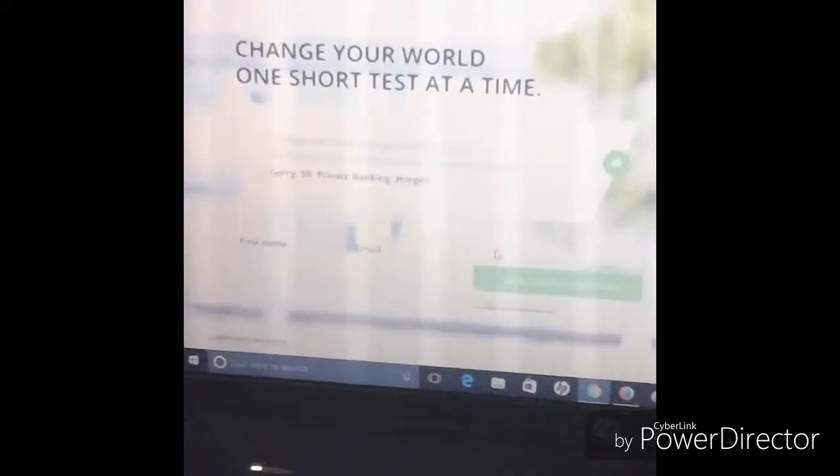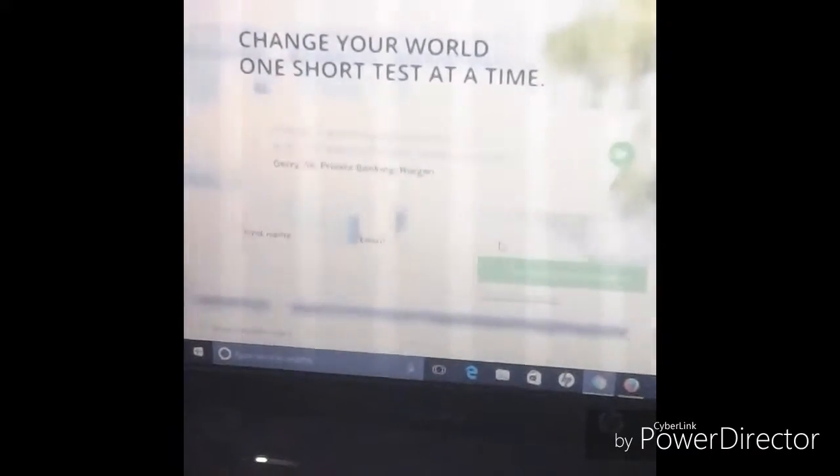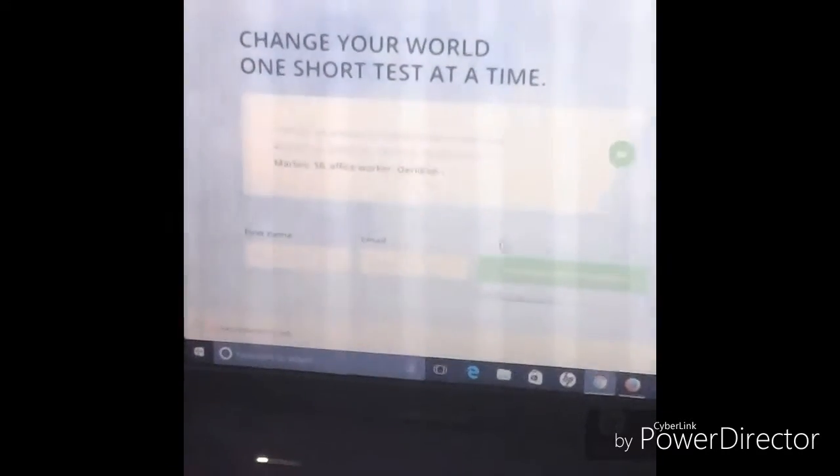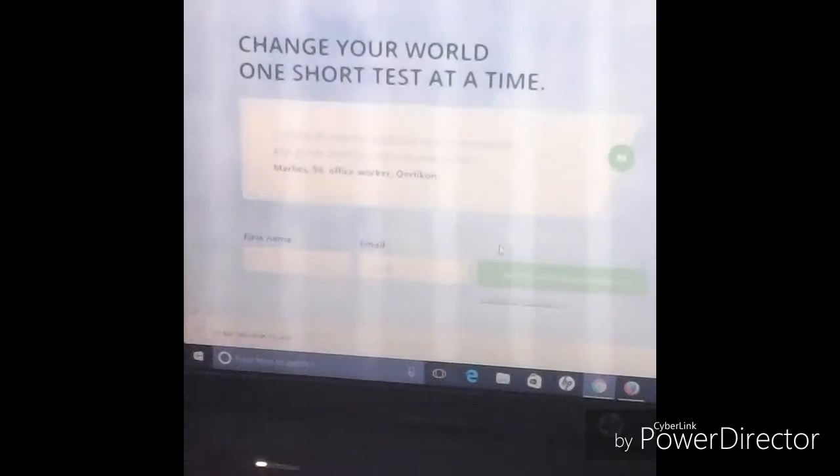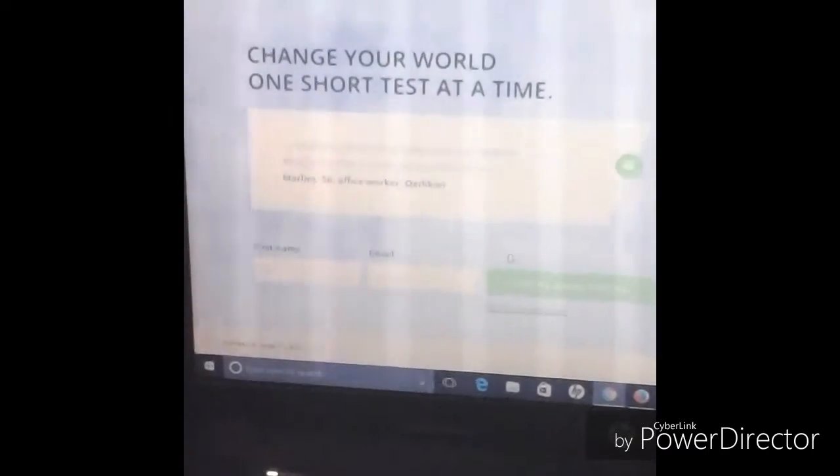If you pass the test, you'll be eligible to take part in reviewing websites online and making some good money off of it.